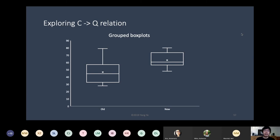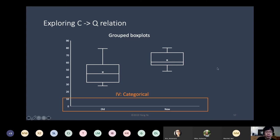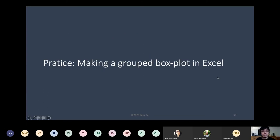Now let's talk about the categorical-quantitative relationship using a grouped box plot. We did earlier a box plot depicting a single variable without grouping. If we further turn it into a grouped box plot, we can compare the distribution of the same variable across different groups. The categorical independent variable goes on the x-axis, and the quantitative dependent variable on the y-axis. We'll make a grouped box plot in Excel quickly and then go for a break.